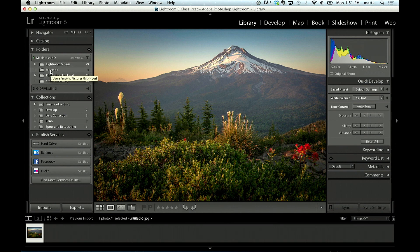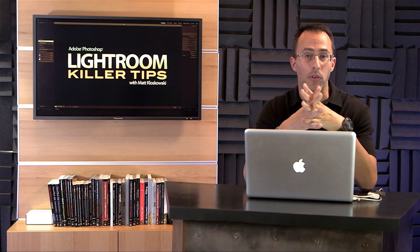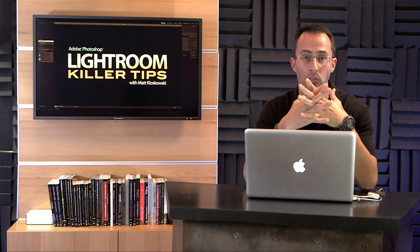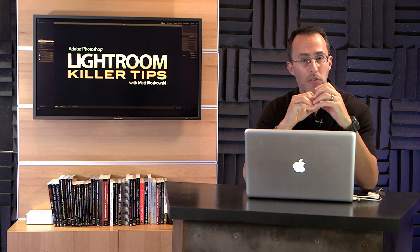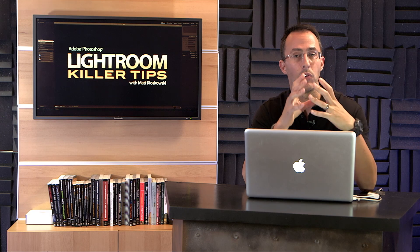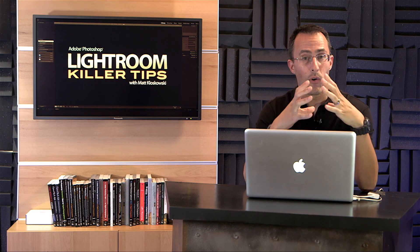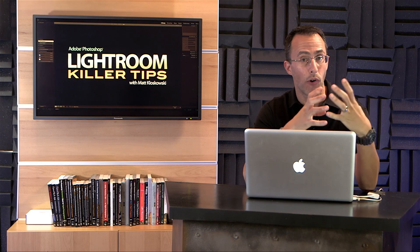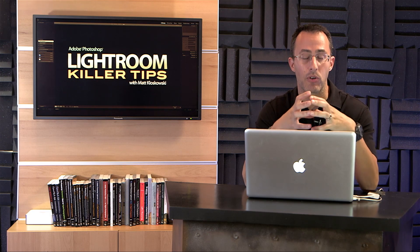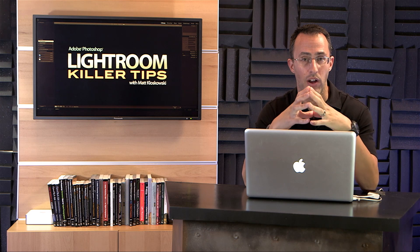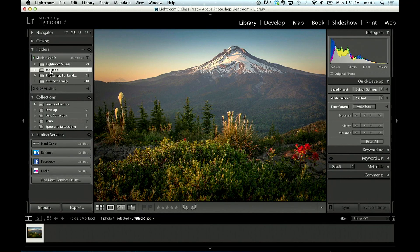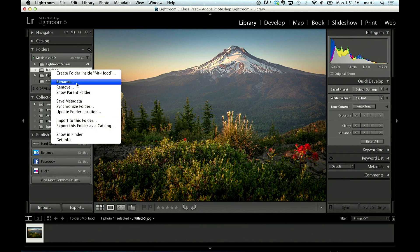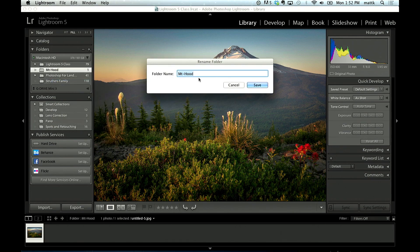One of the things that I hear a lot when I'm on the road teaching Lightroom is that sometimes it's a little bit confusing because it is a folder, and it's a folder that comes directly off of your computer's hard drive. If I were to right click on this folder and go over here and just choose Rename, I'm going to call it Mount Hood 2.